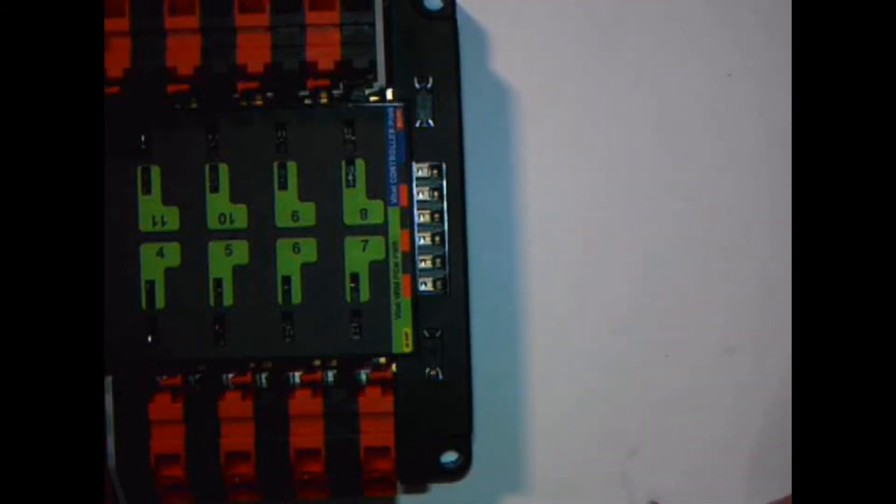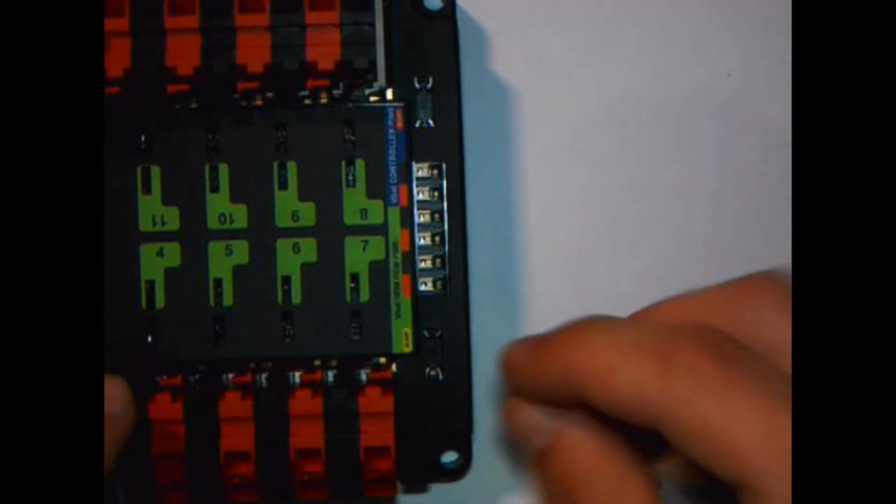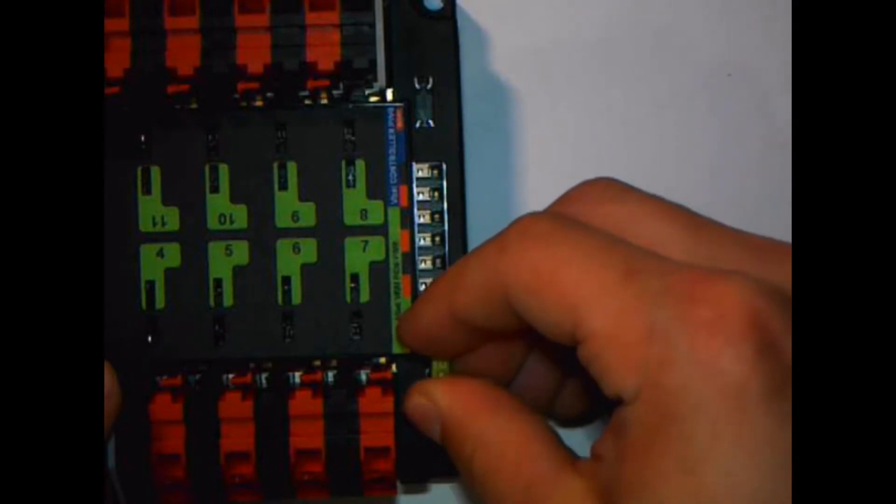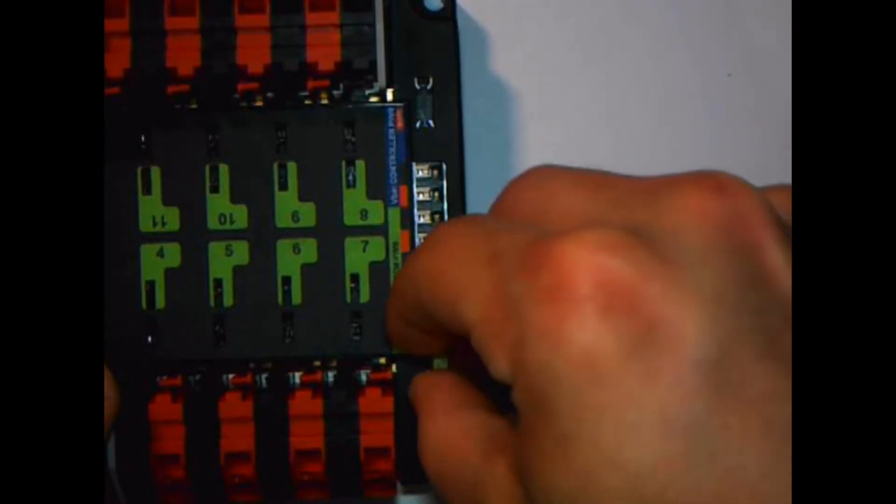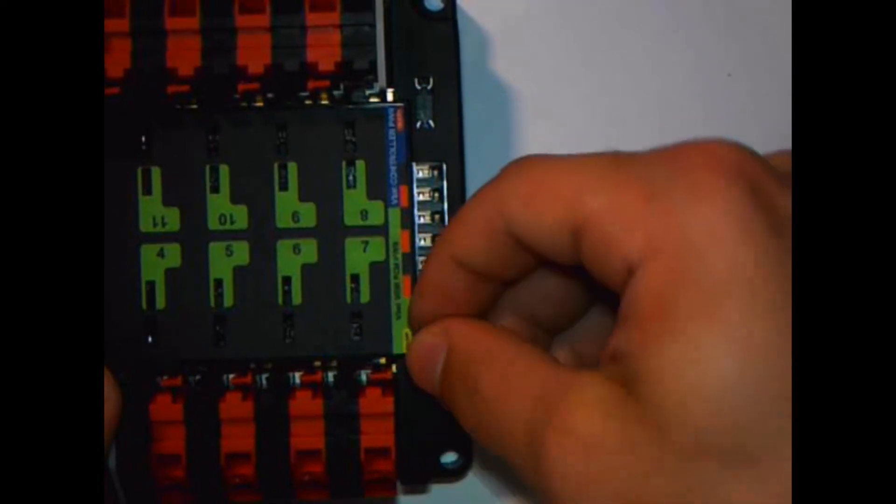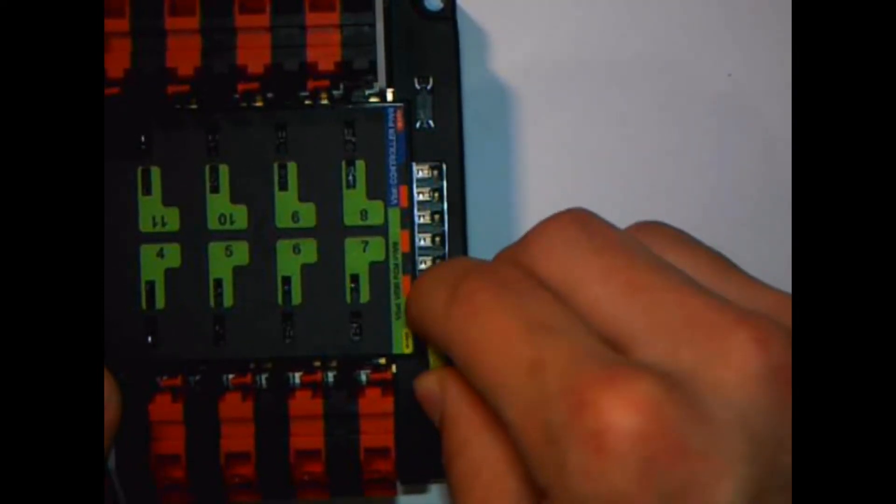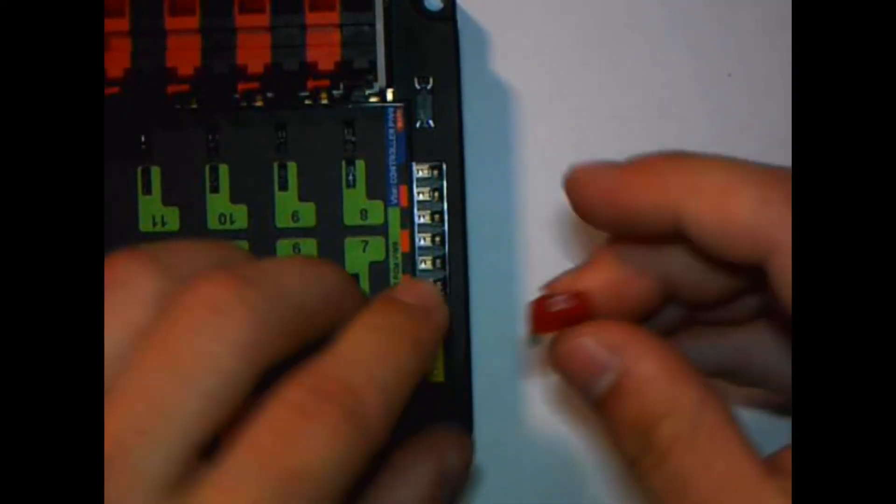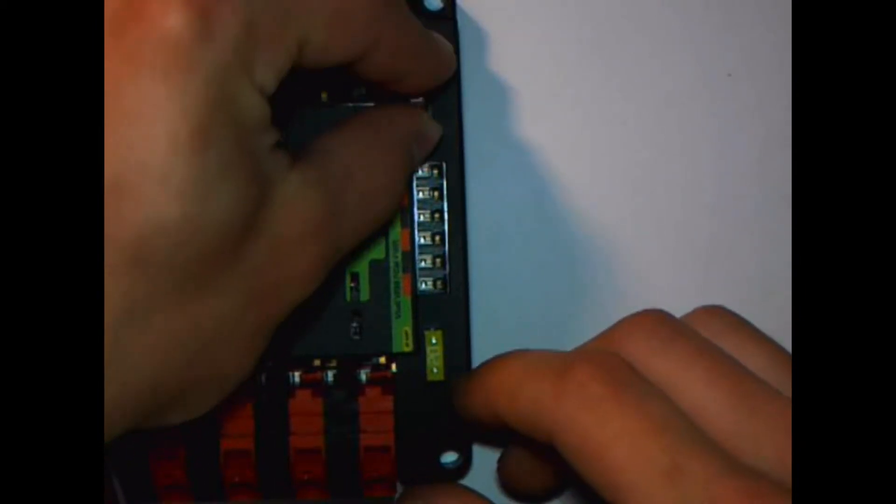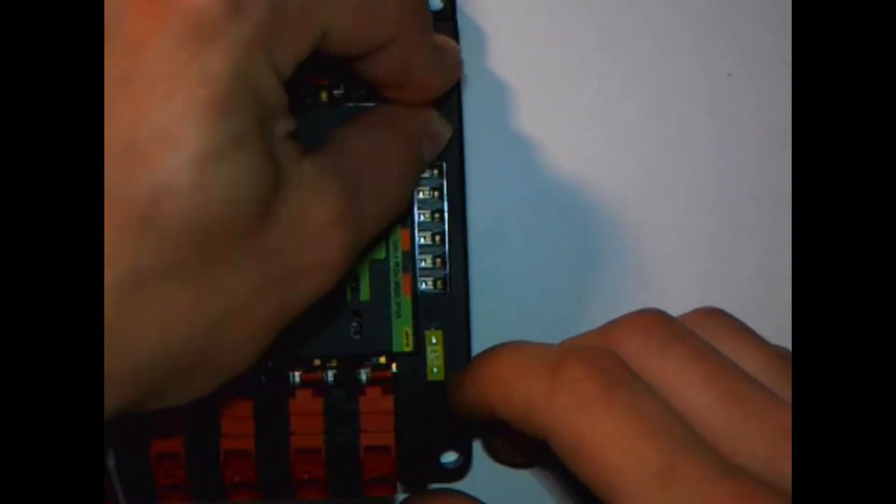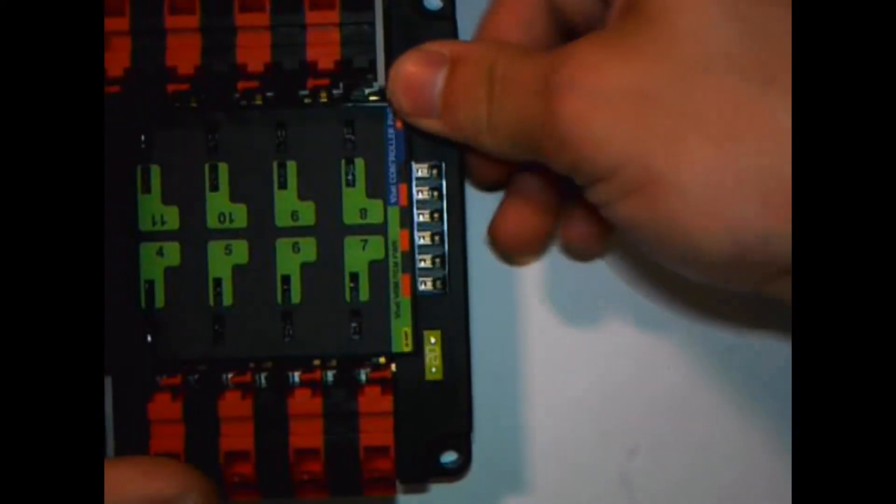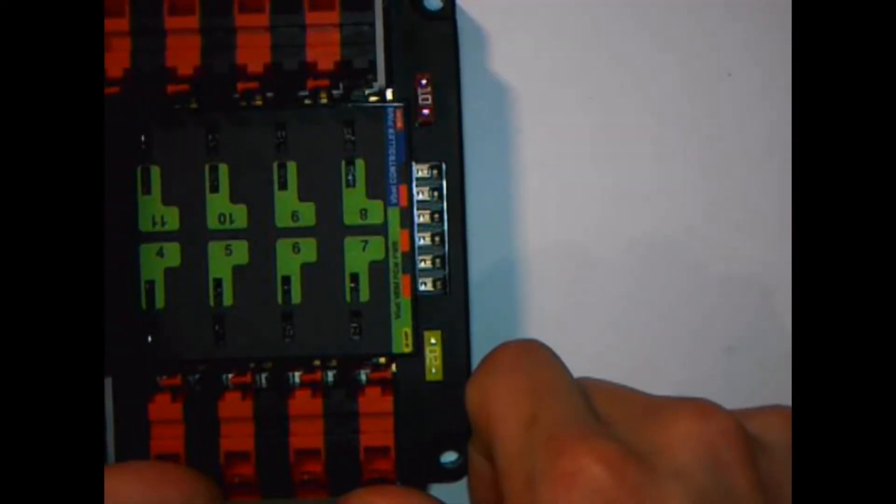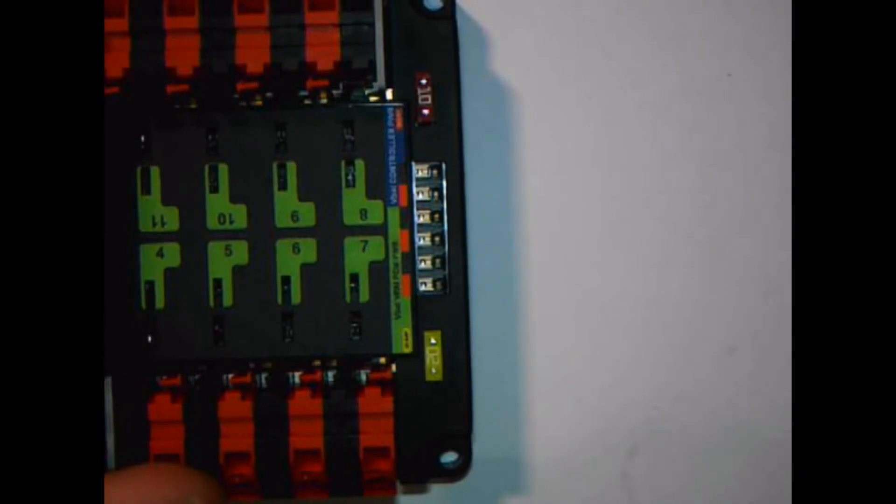So we have the yellow fuse goes in the yellow fuse box, and the red fuse goes in the red fuse box. Just like that. And it doesn't really matter which way they go.